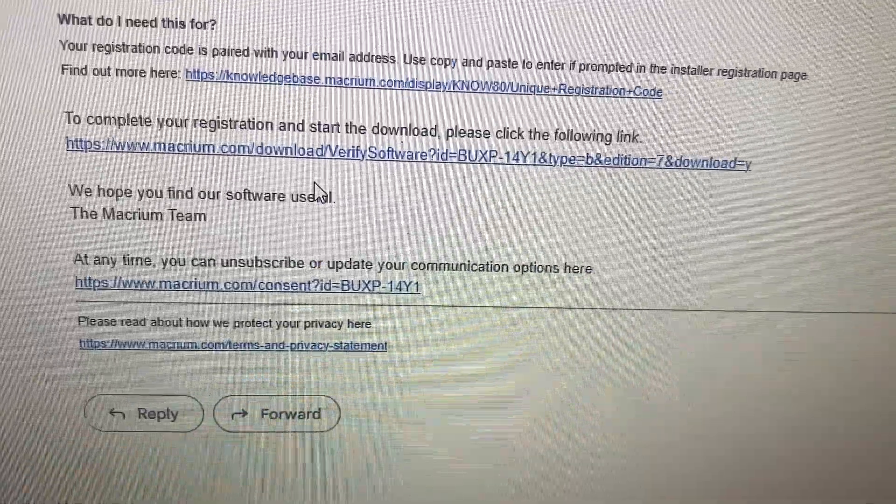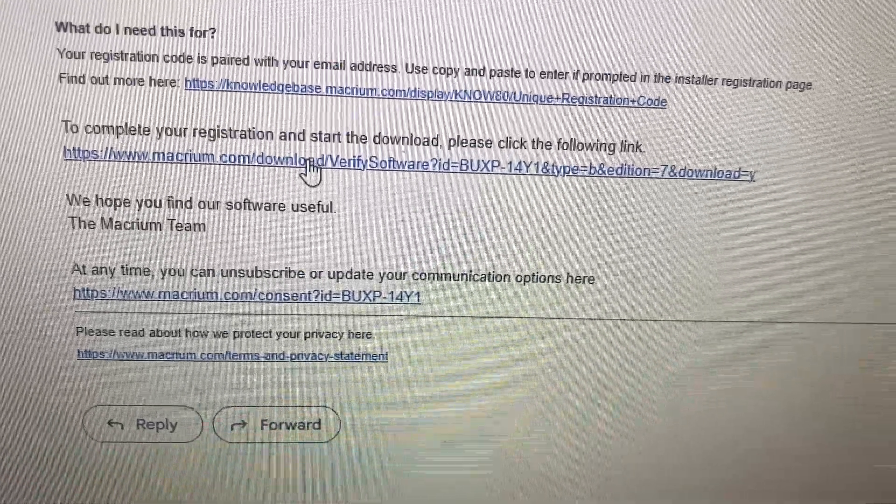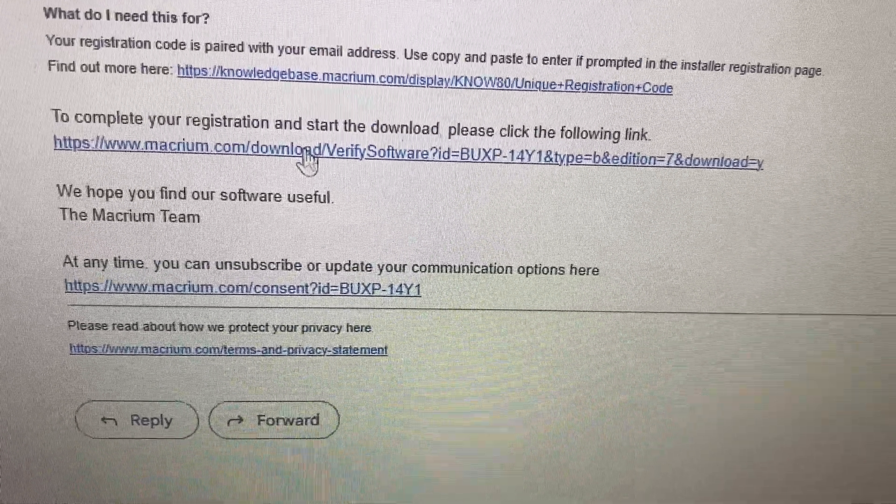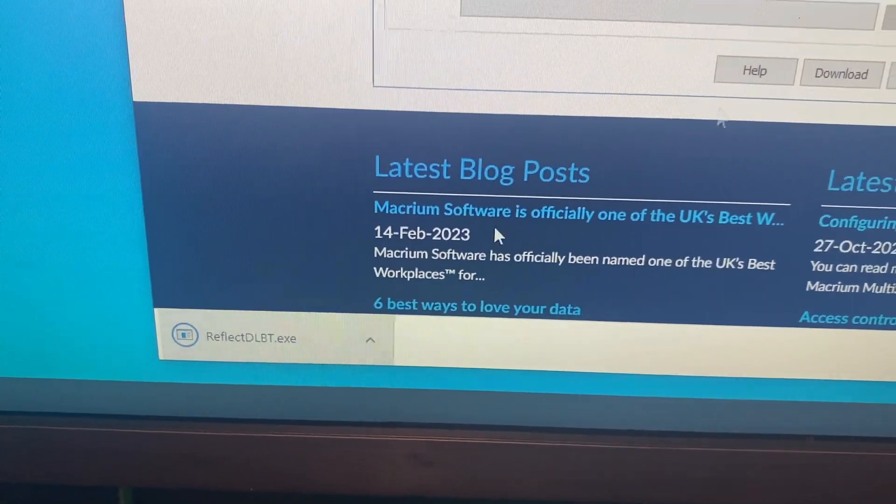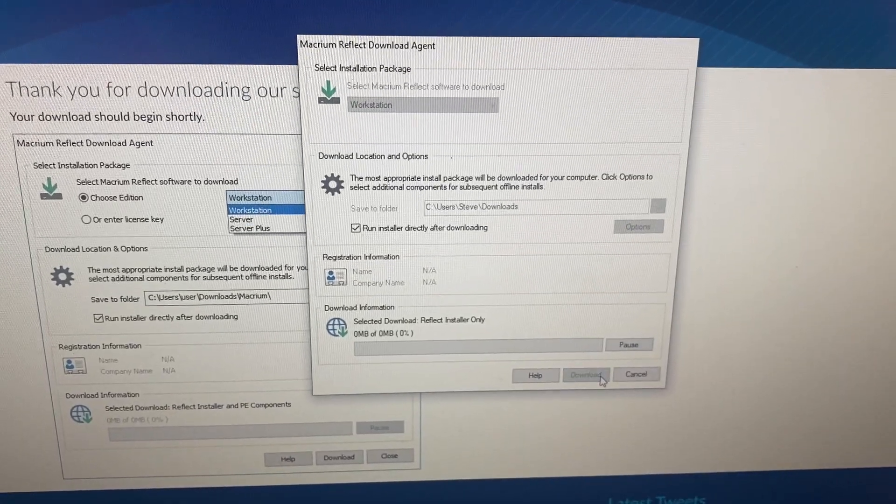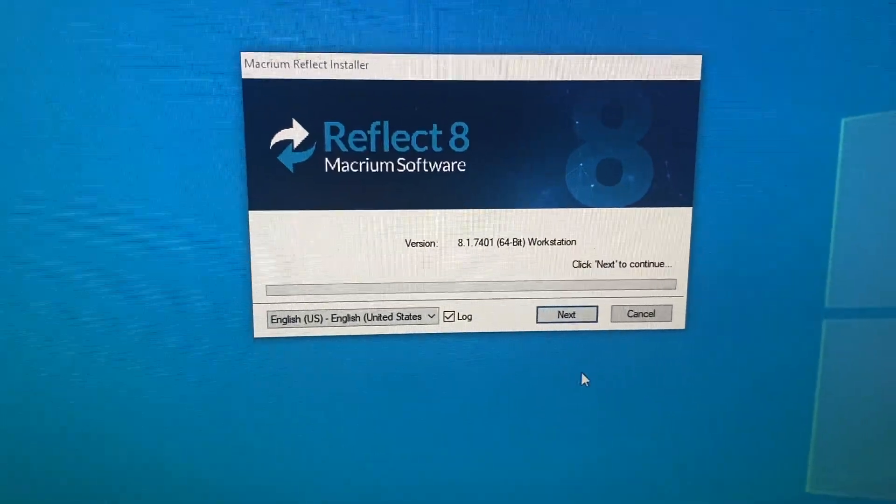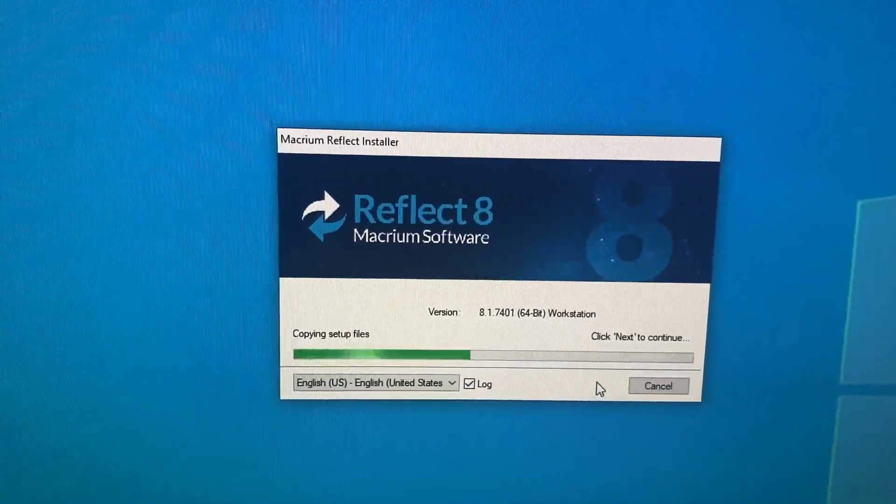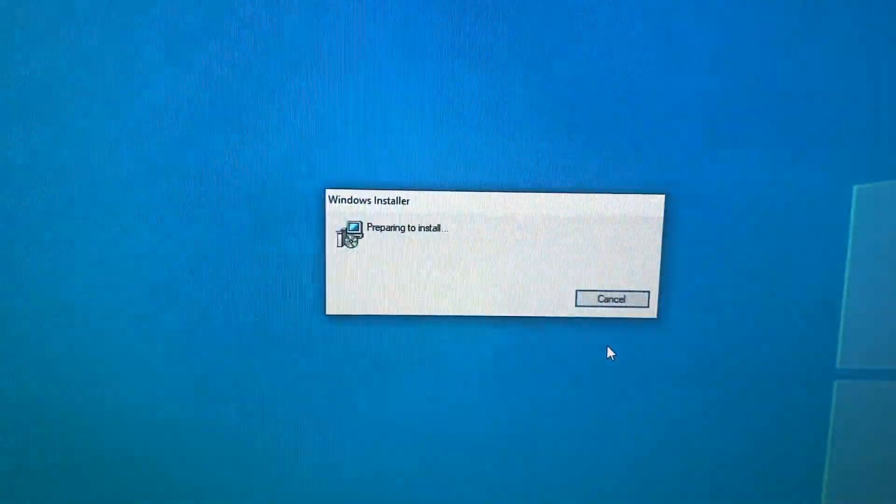So you have to enter a bunch of information, and then they send you an email link to download the software. There it is. Download. Okay, I downloaded, and this is the actual installer.